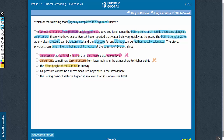Answer choice C states that the exact height of the summit is known. If the exact height of the summit is known, it means that from the altitude or height, the pressure at the summit can be calculated, and from the pressure, the boiling point of the water at the summit can be calculated. So it is correct to state that the boiling point of water at the summit can be calculated since the exact height of the summit is known. This is a good answer choice — let's keep it.